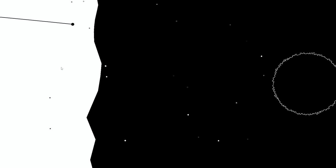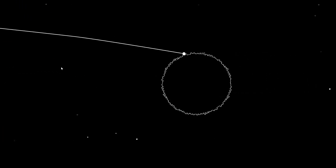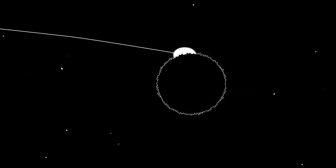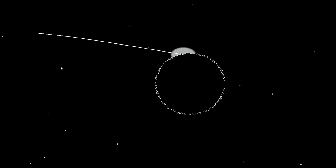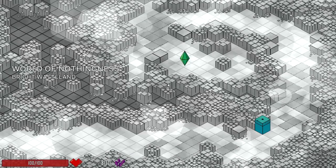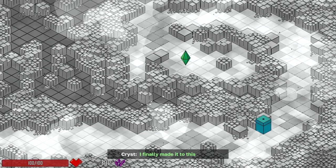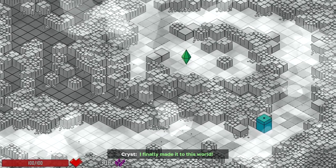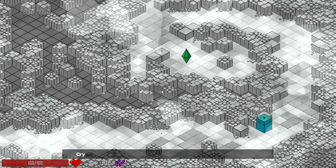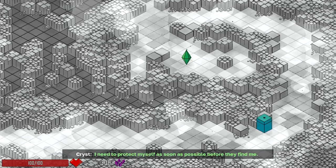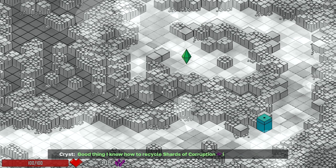Save slot one. So the whole point of this game is to play as far as you can, die, fail, go back, buy more resources to make it further. Very roguelike. But failure is a part of the game. So we're gonna see how far I can get in a world of nothing, bright wasteland. I finally made it to the world. I need to protect myself as soon as possible before they find me.